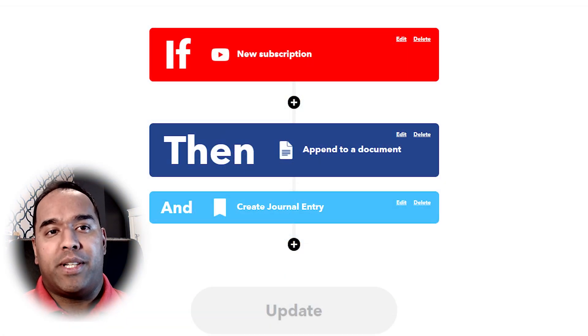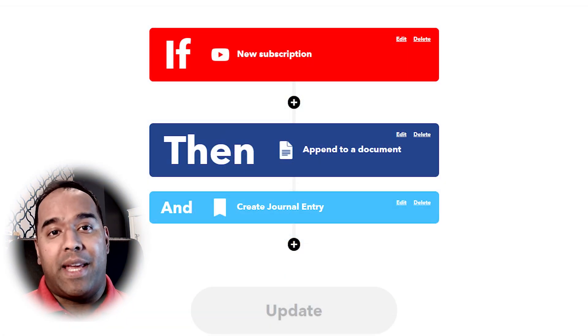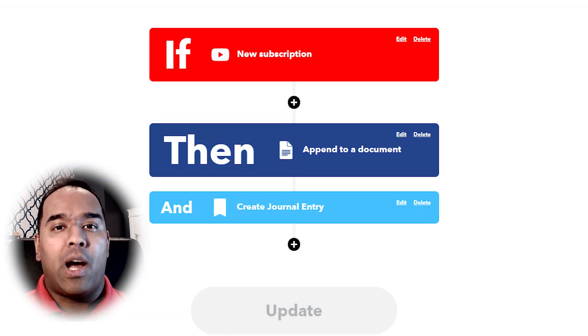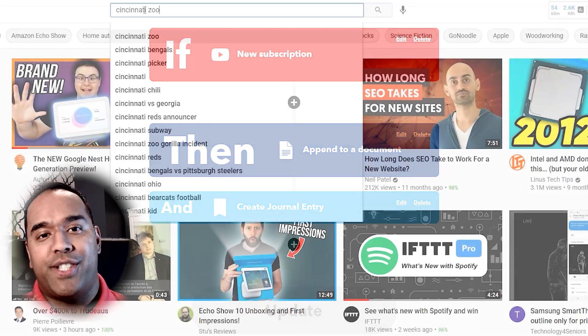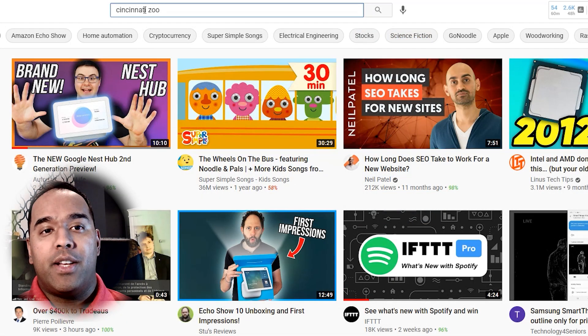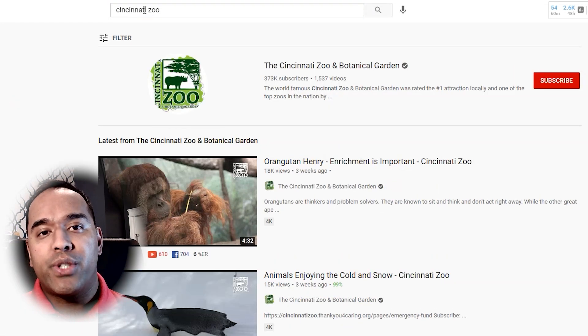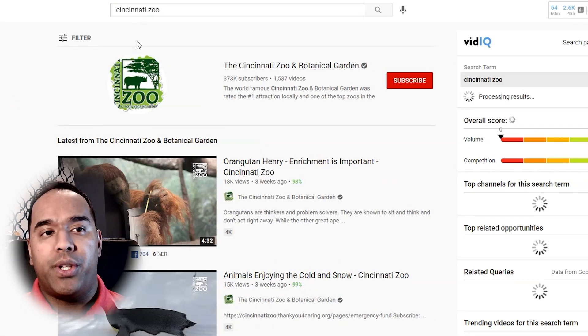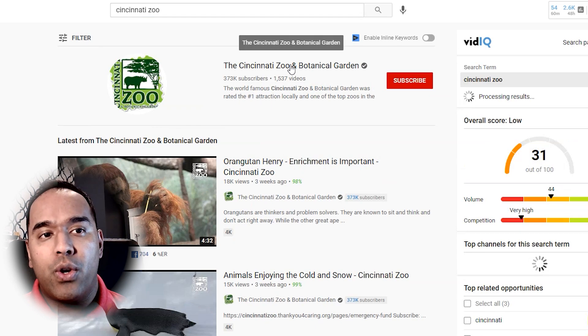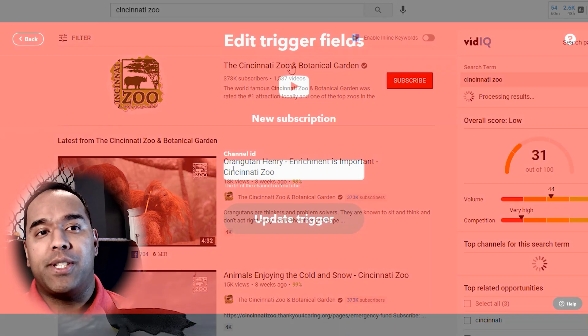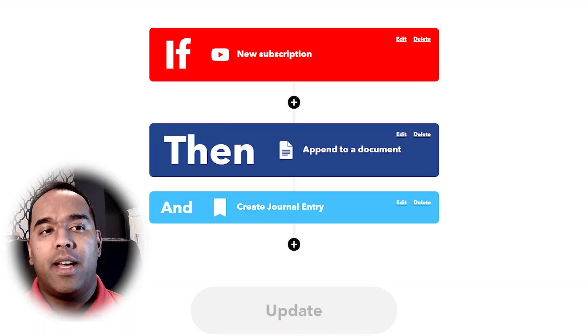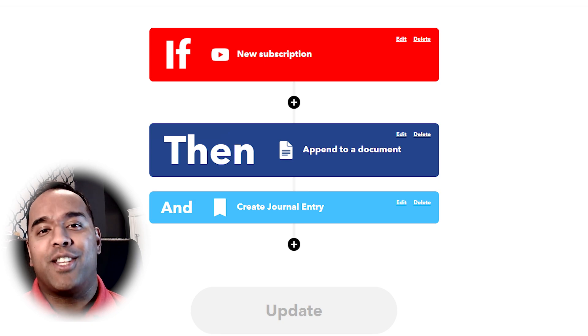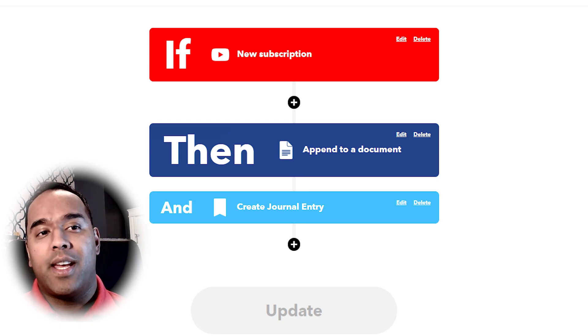So there are other public channels out there that amaze me. I wonder sometimes who they follow or who they're interested in. So I can use a new subscription trigger with YouTube to see who they're subscribing to. Just remember the channel has to be a public one. Otherwise you can't see their subscriptions.